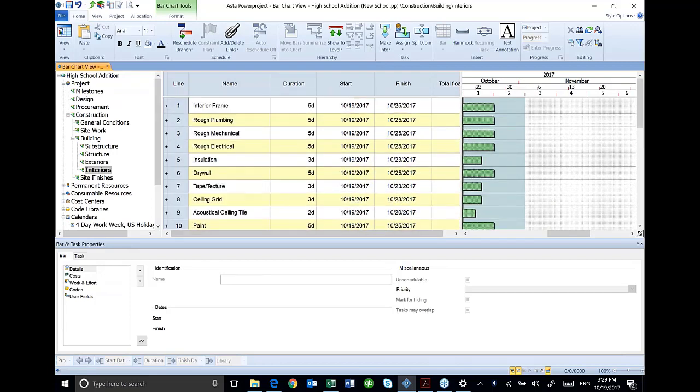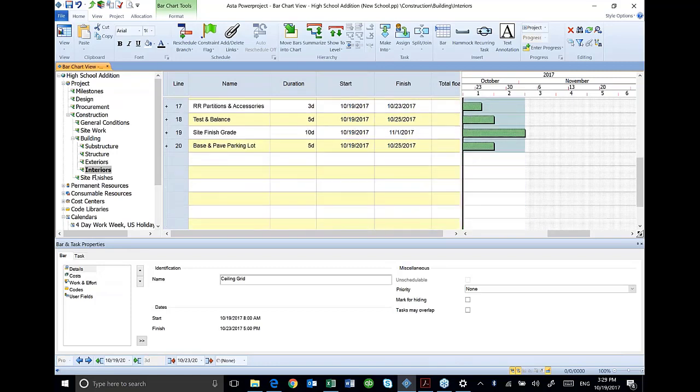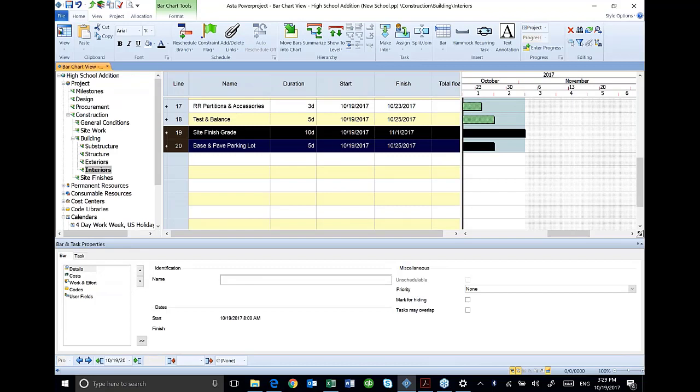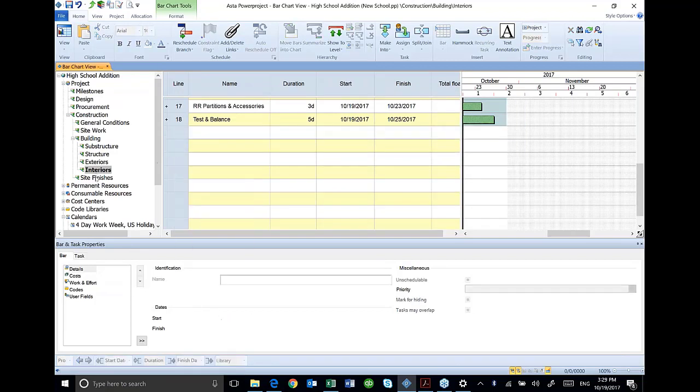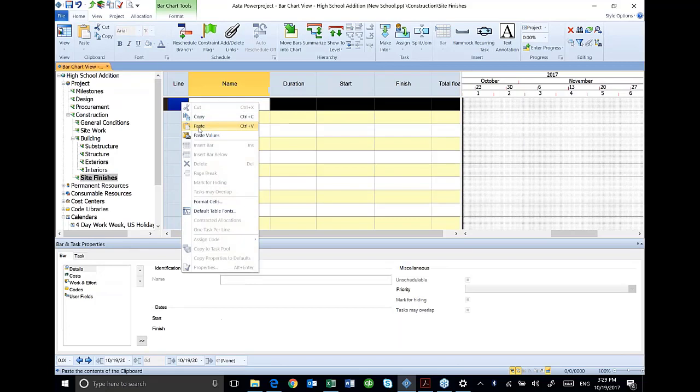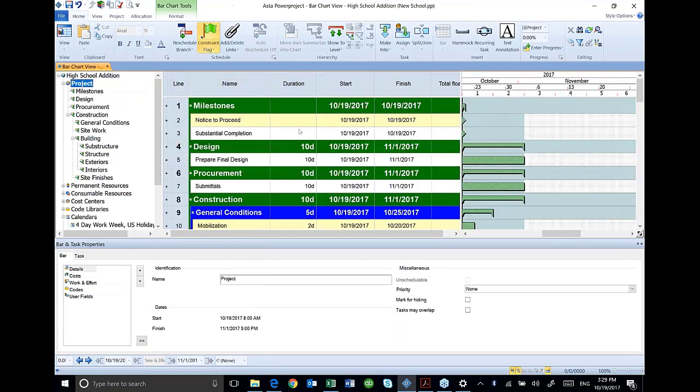And I've got a couple of activities here that I want to put in my site finishes. So I'm going to highlight my site finish grade, base and pave parking lot. And I'm going to cut, go down here to site finishes, and paste those into the appropriate section.